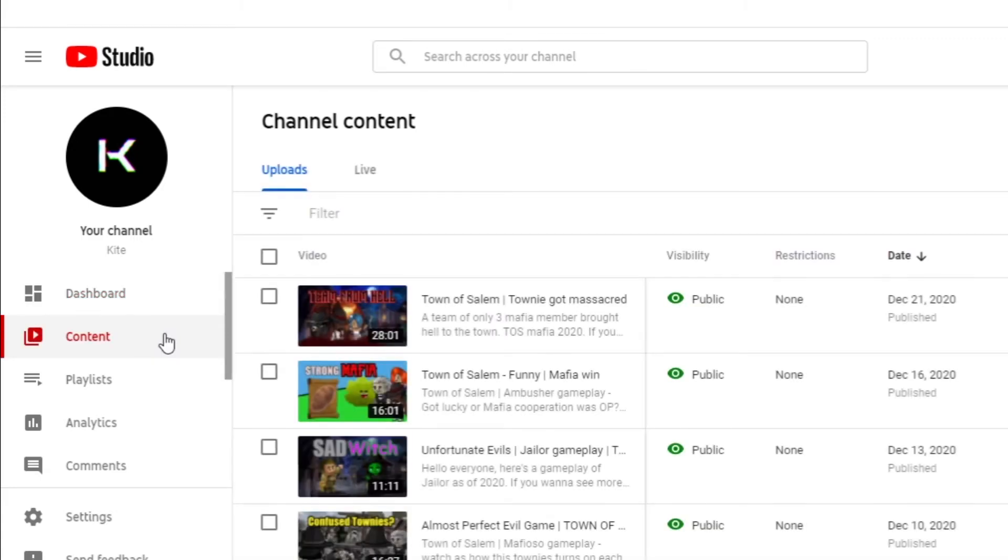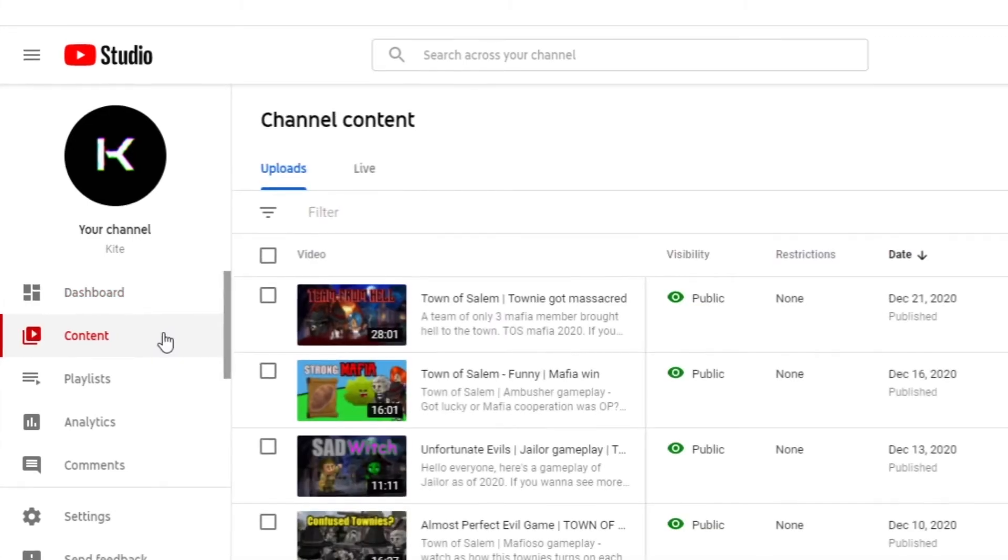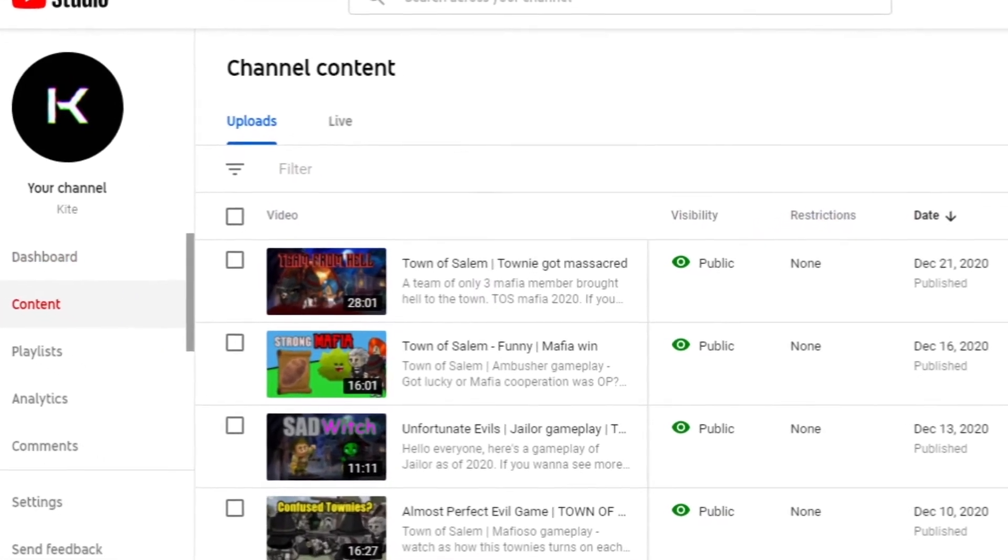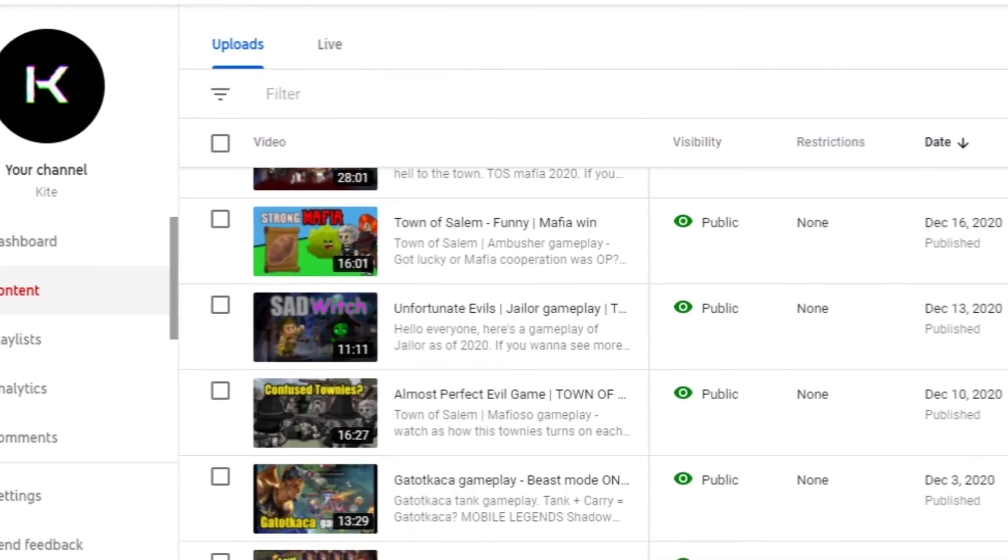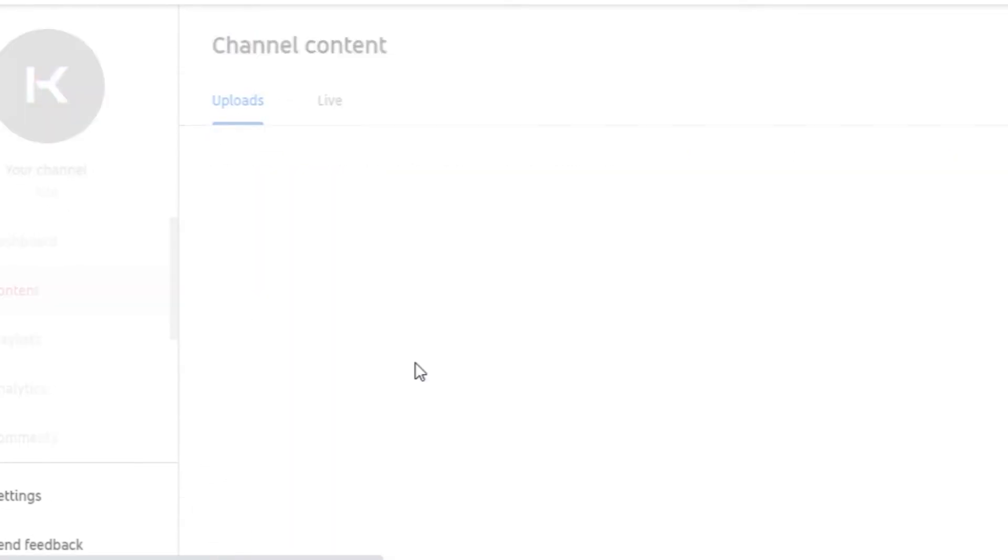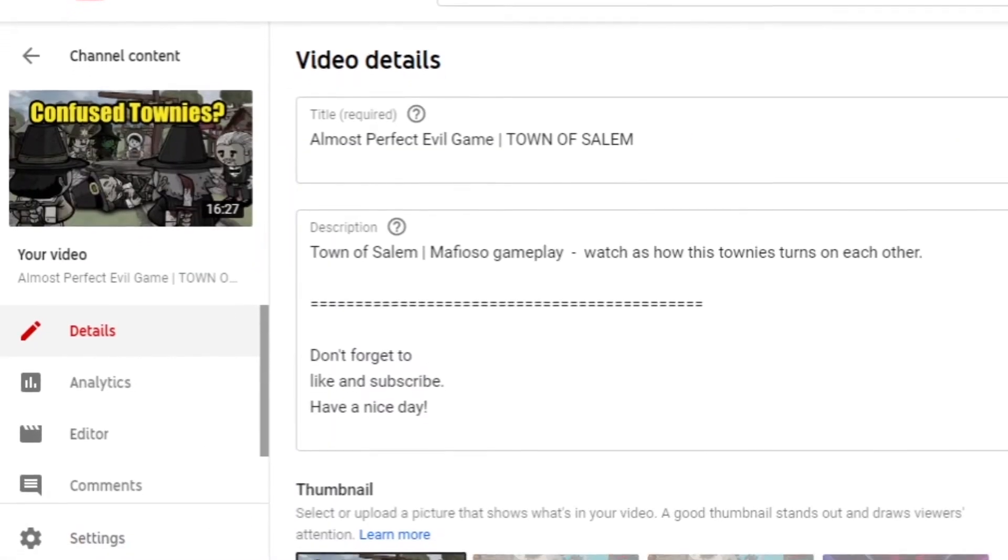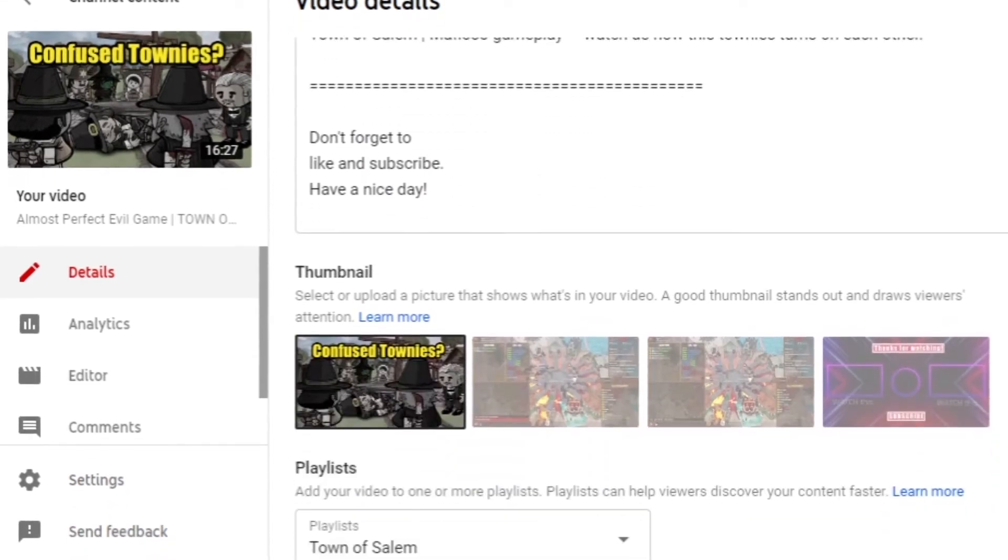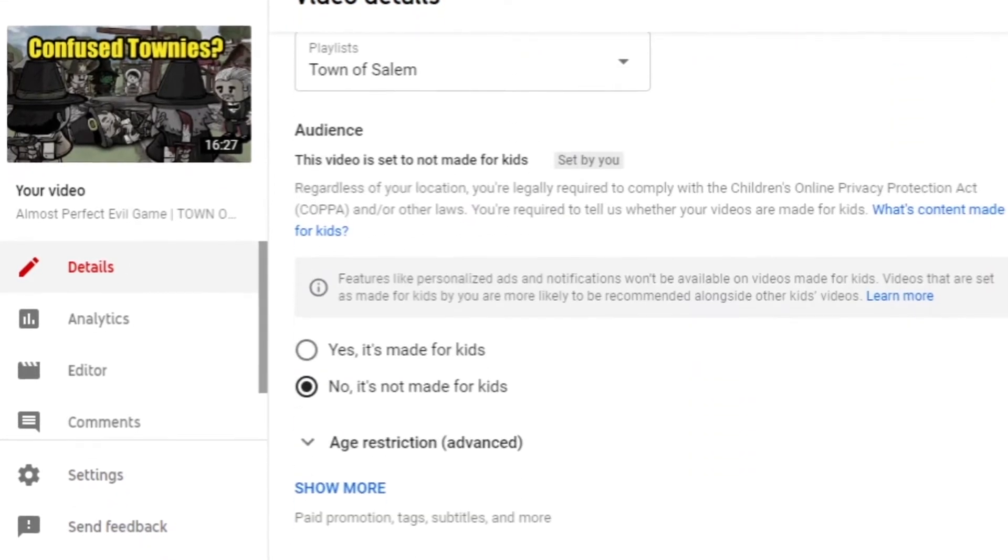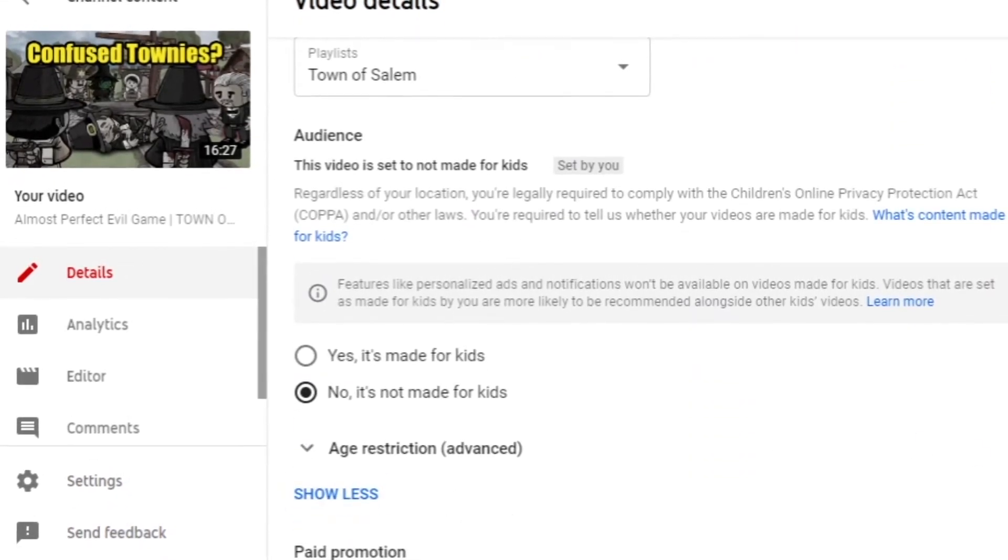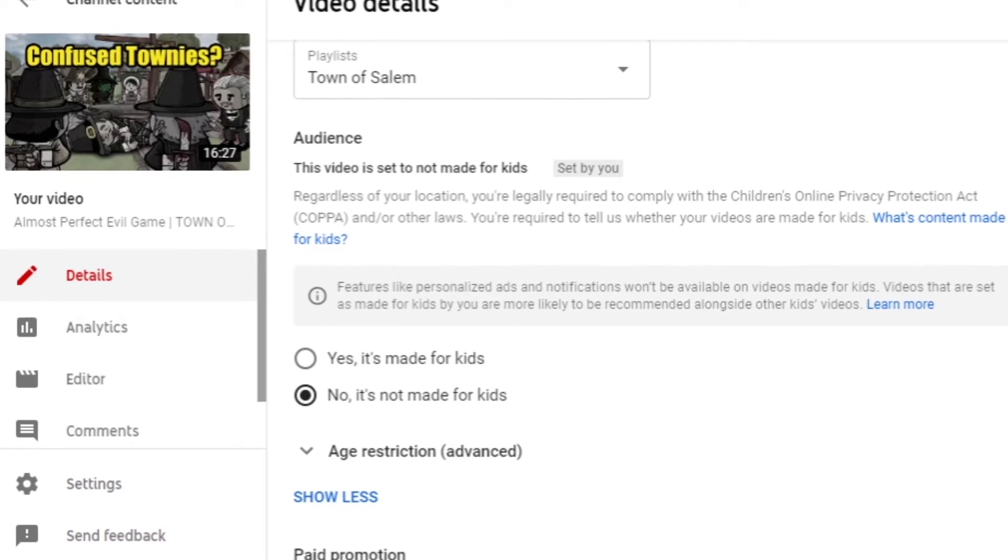Hover your mouse over the video you'd like to put the game title on and click on details. It looks like a pencil icon. Once it refreshes, scroll to the very bottom and you'll find show more. Now scroll down again and look for category.